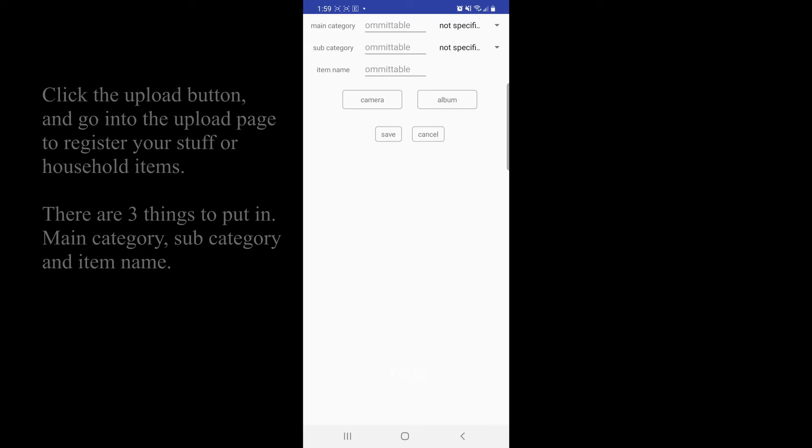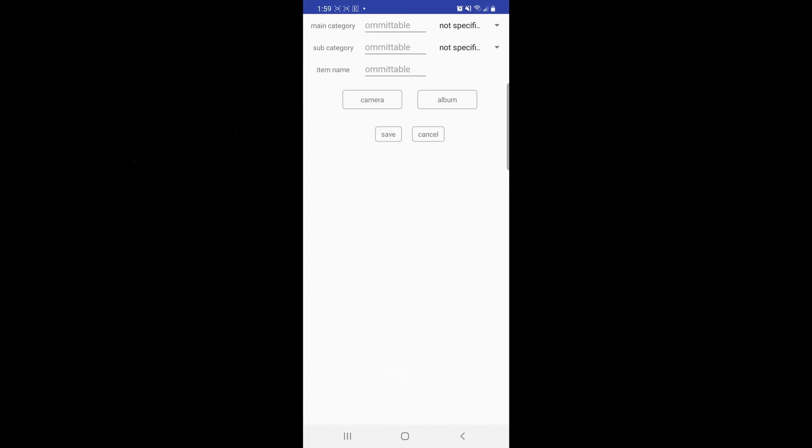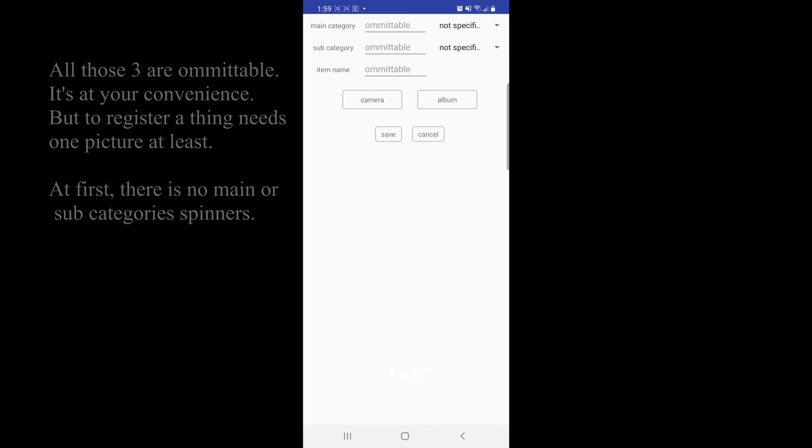There are three things to put in: main category, subcategory, and item name. All those three are omitable. It's in your convenience, but register thing needs one picture at least.